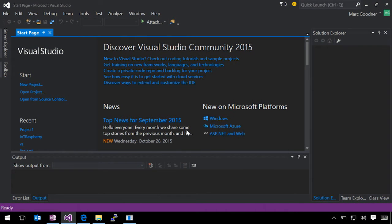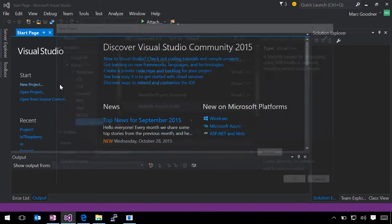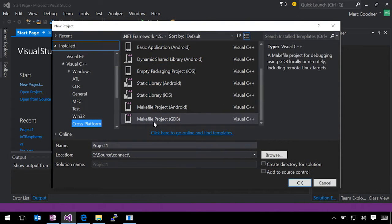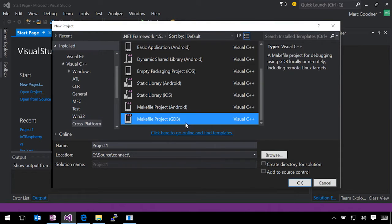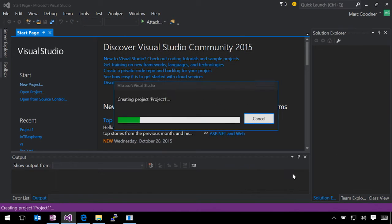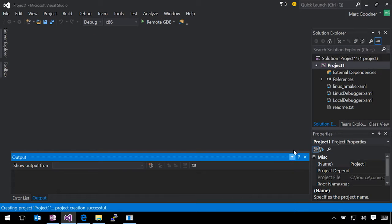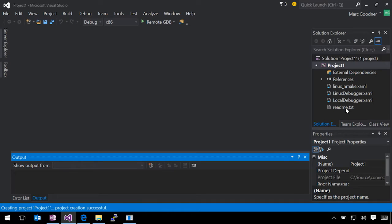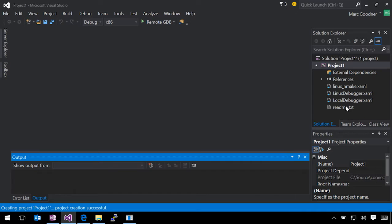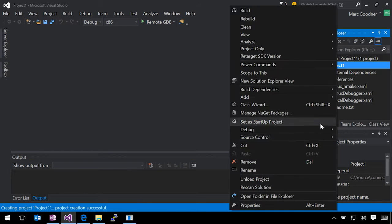I'm going to quickly show you the new project template that the GDB debugger extension adds. After you've installed the extension, create a new project and you'll find a new template under Visual C++ cross-platform for makefile project GDB. When we create that, we get an empty solution file with resource files for adding properties to the project. There's a readme file that covers extensively how to set up SSH, remote connections, how to create the certificates you need on the Linux side, and how to use the project properties in all of your build scripts.